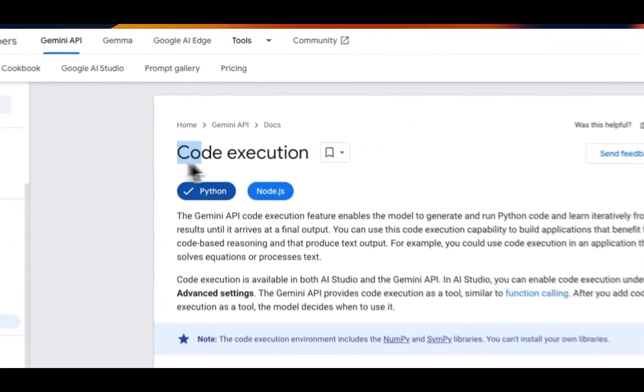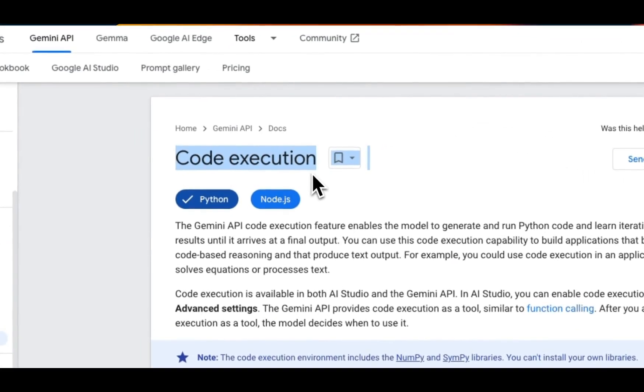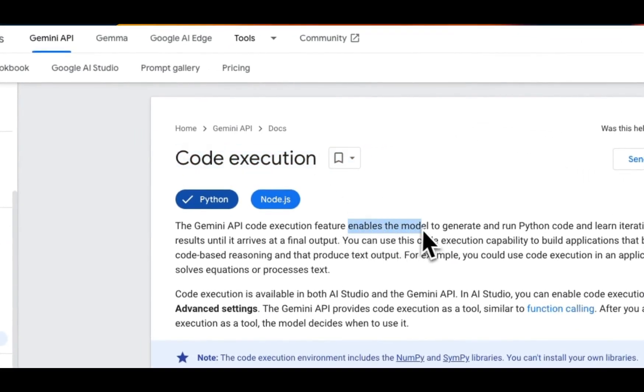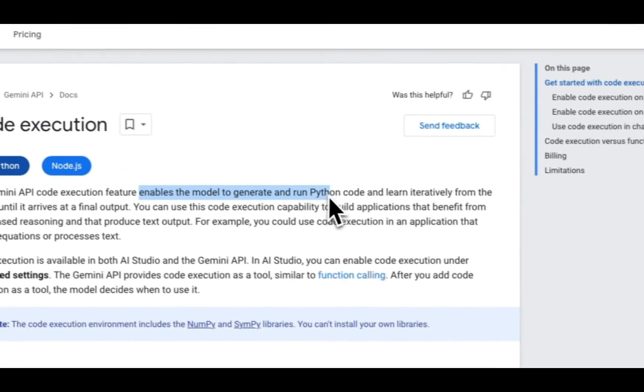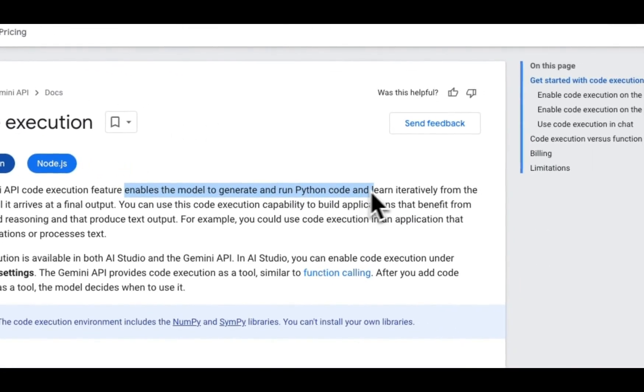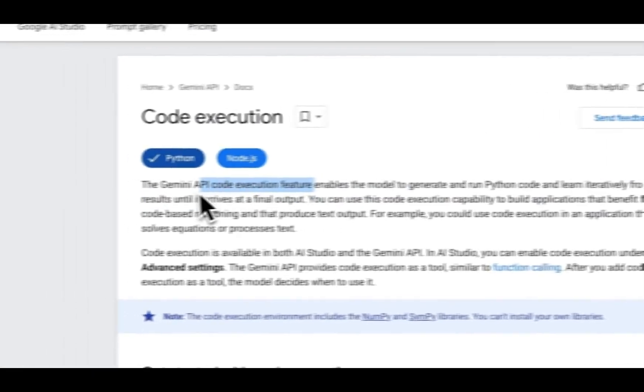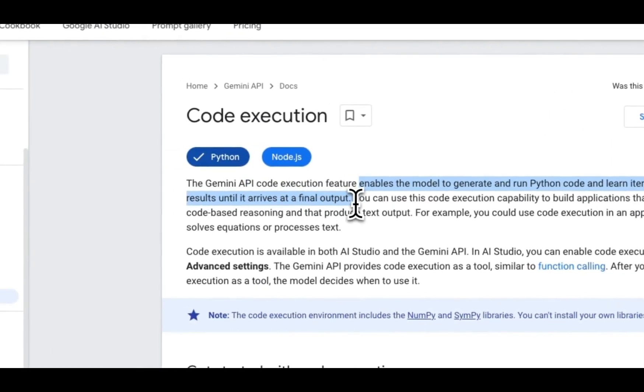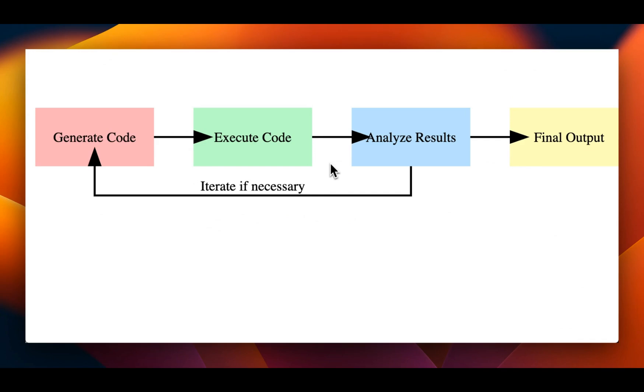One such feature is code execution that enables the model to generate and run Python code and learn iteratively from the results until it arrives at its final output. This powerful capability allows you to build applications that benefit from code-based reasoning, such as solving equations or processing text.